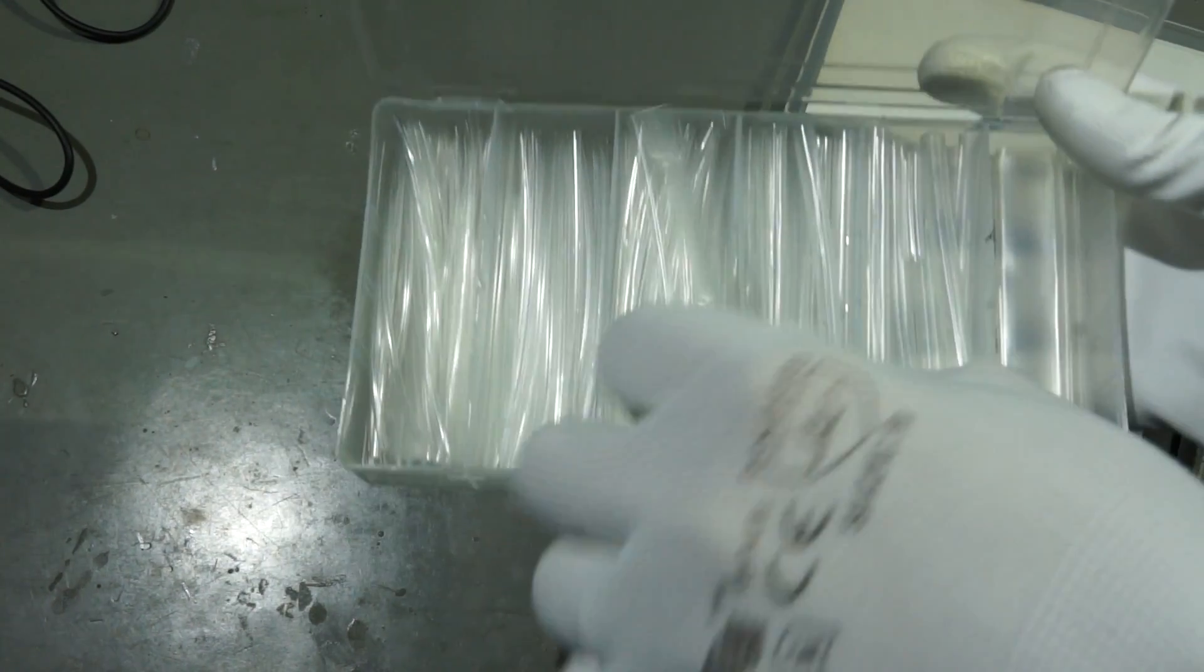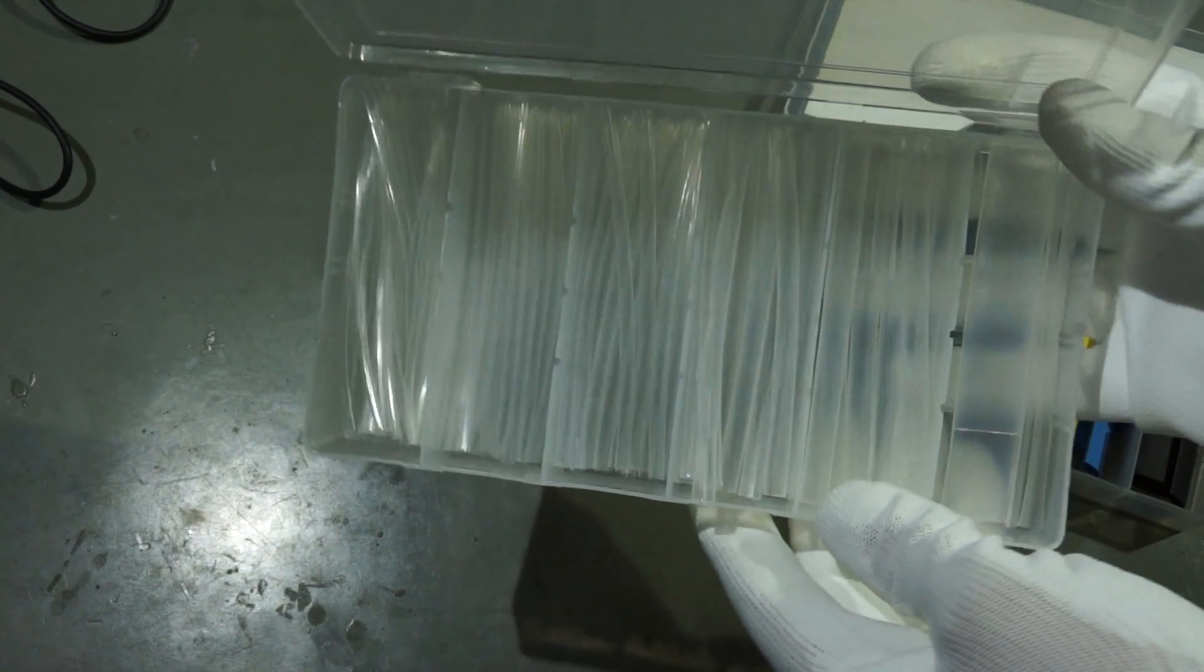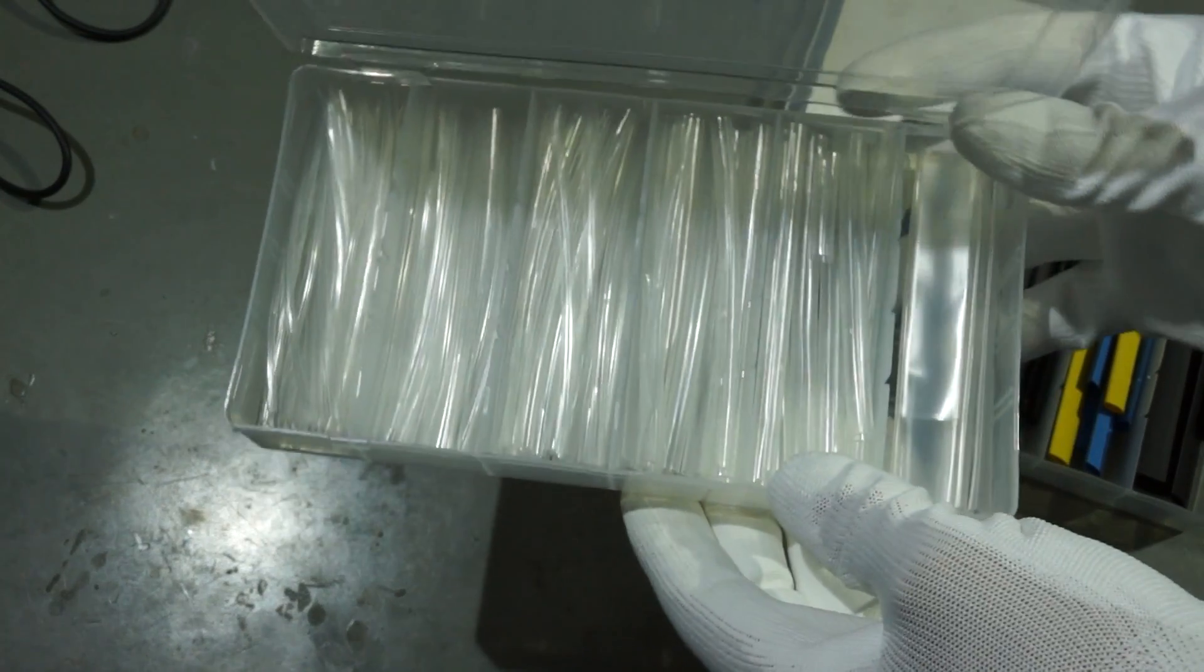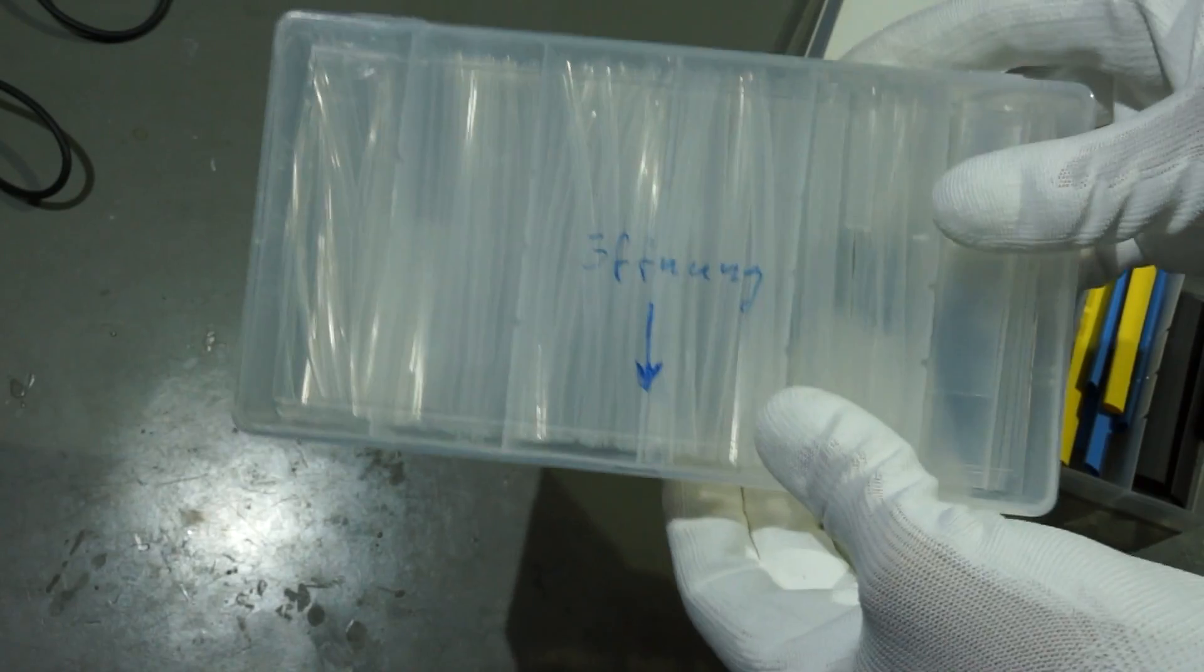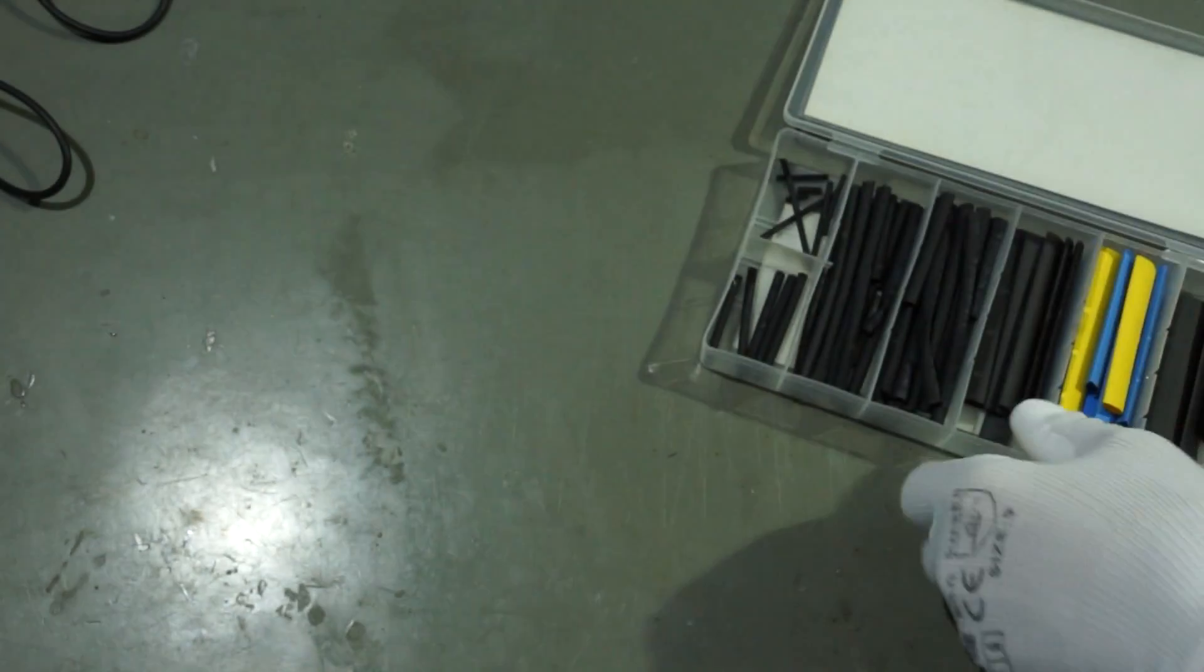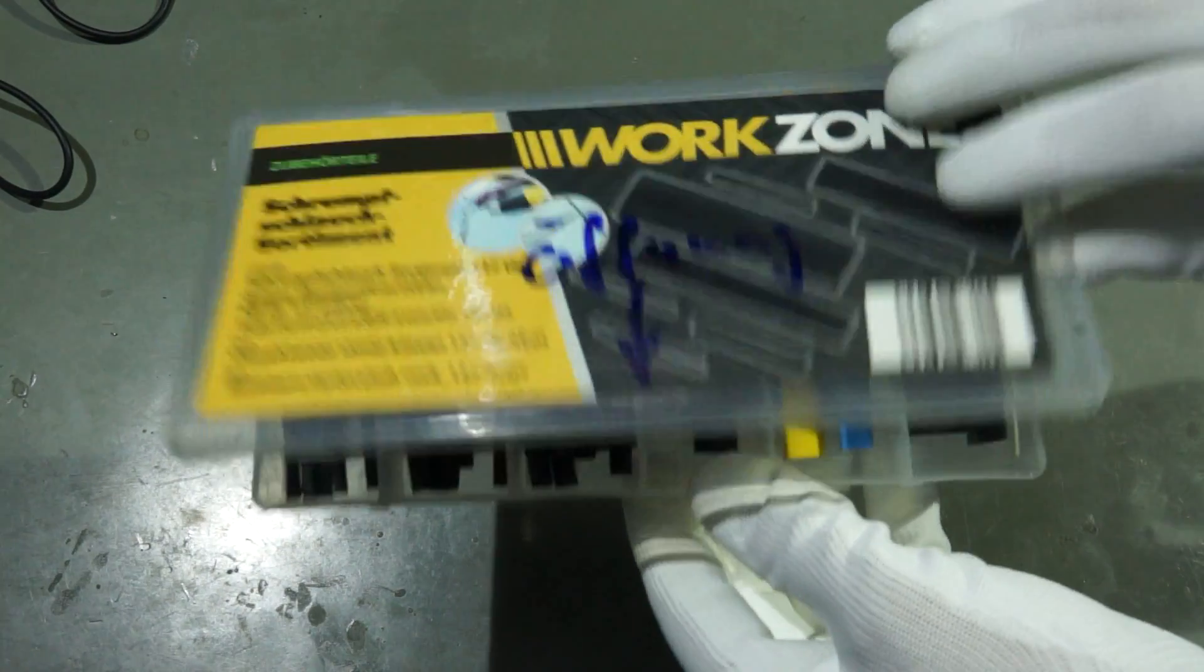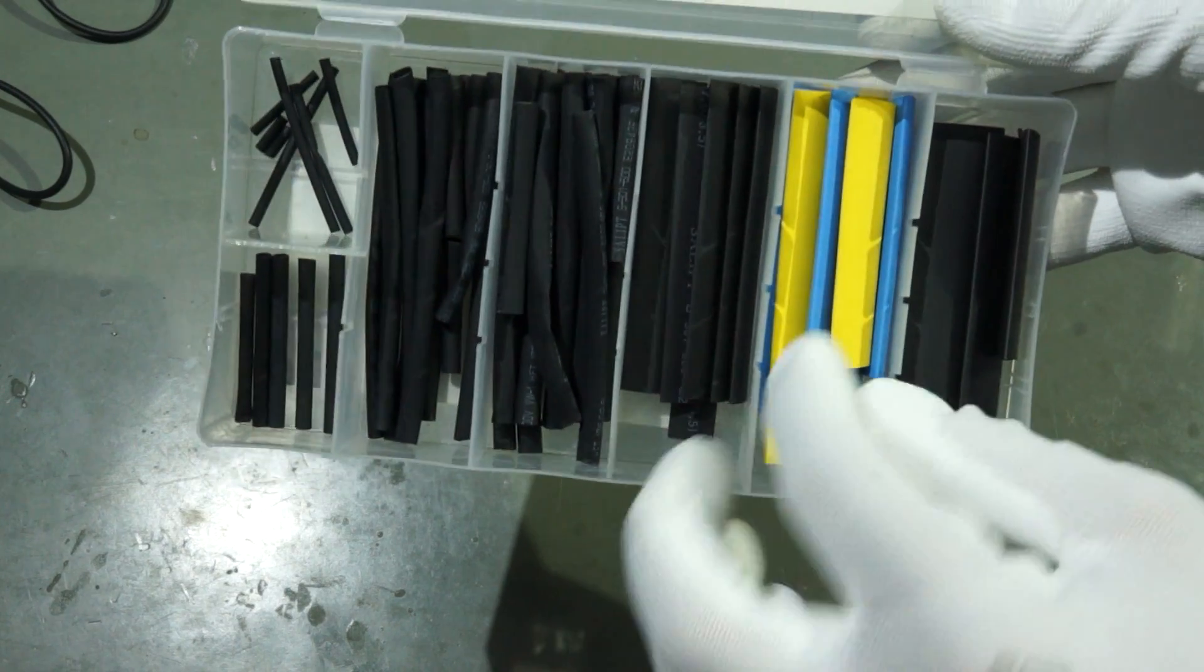Last but not least, I have some assortments of mechanical parts. First and foremost, the assortment of heat shrink tubes. This is something like a human right for a tinkerer.